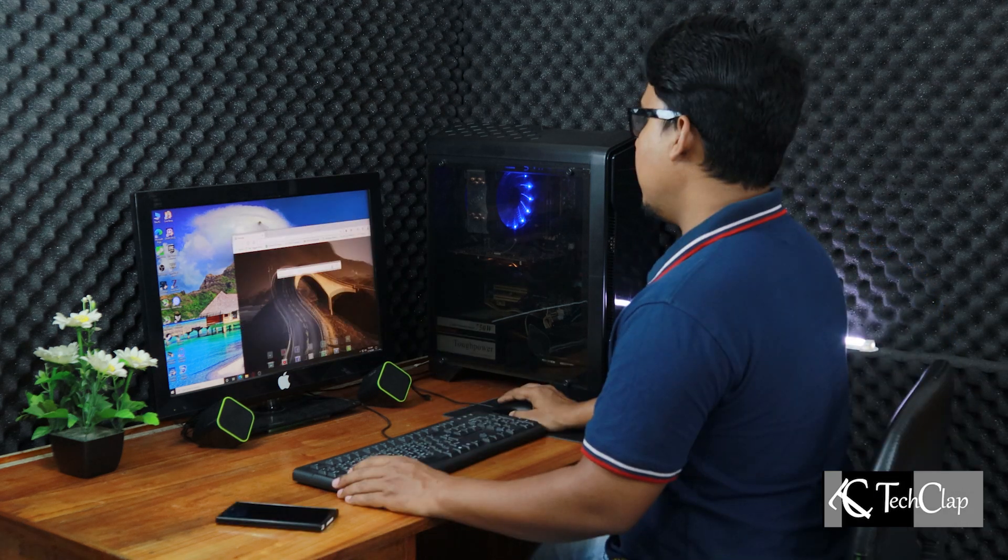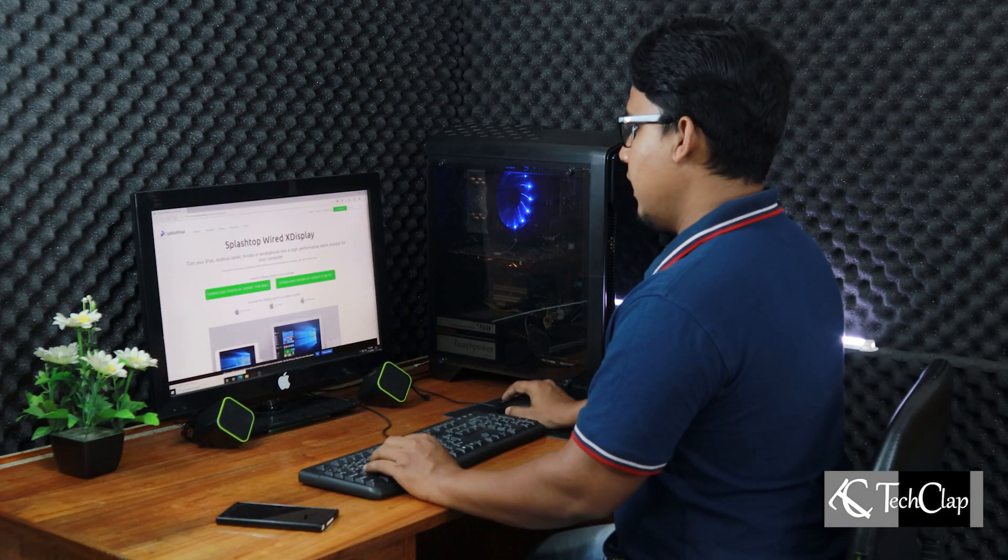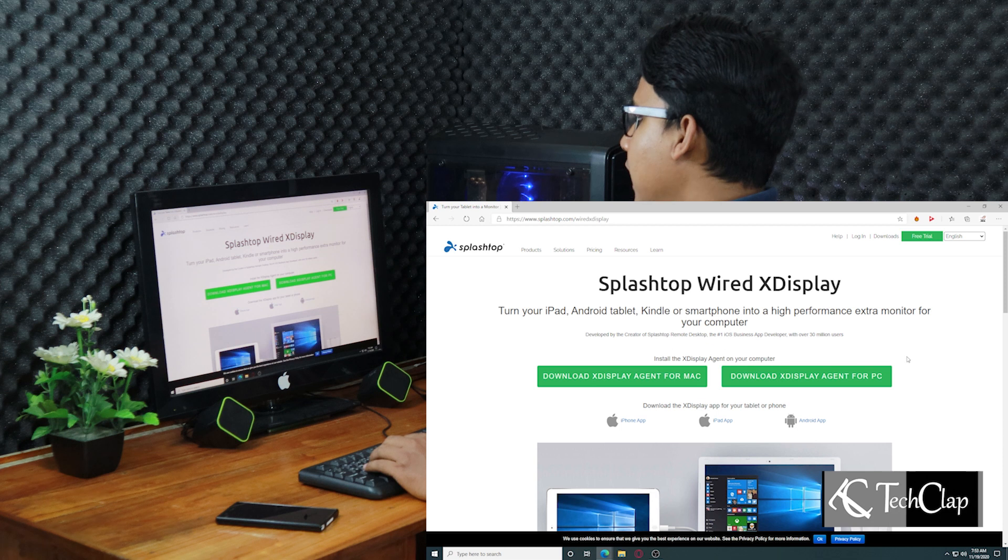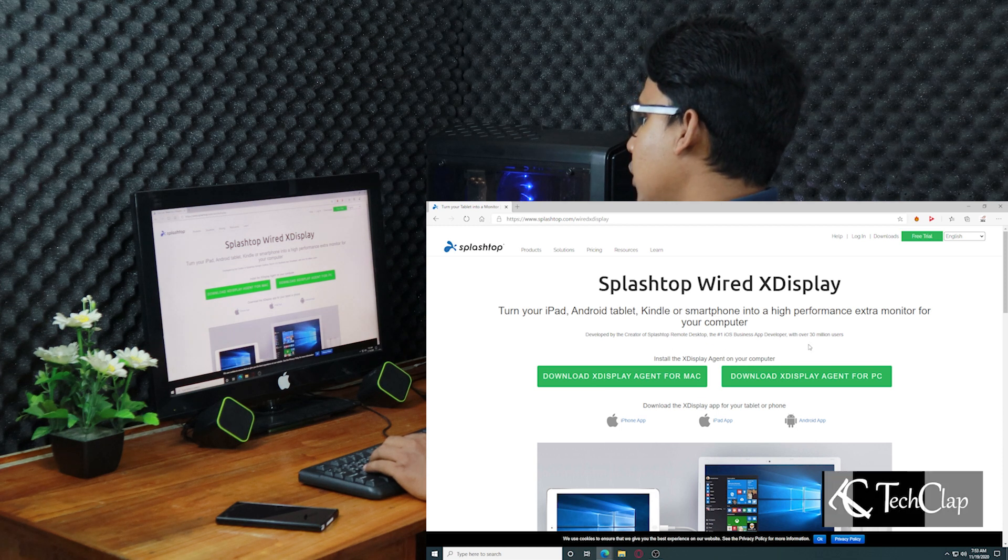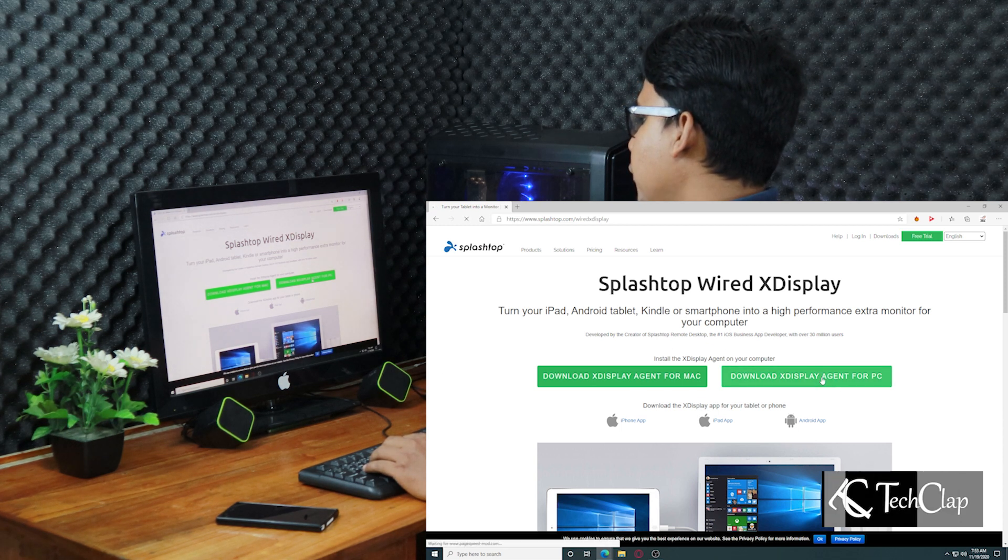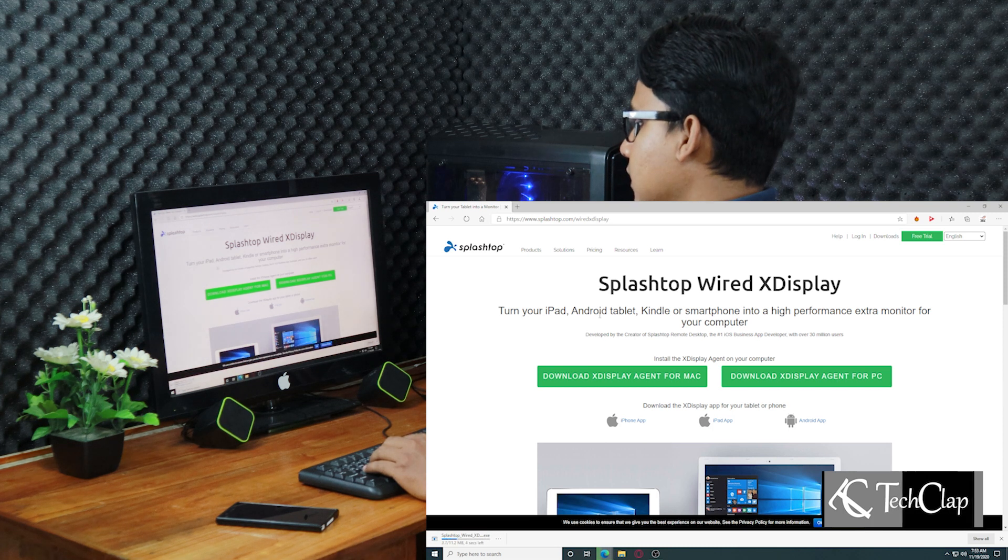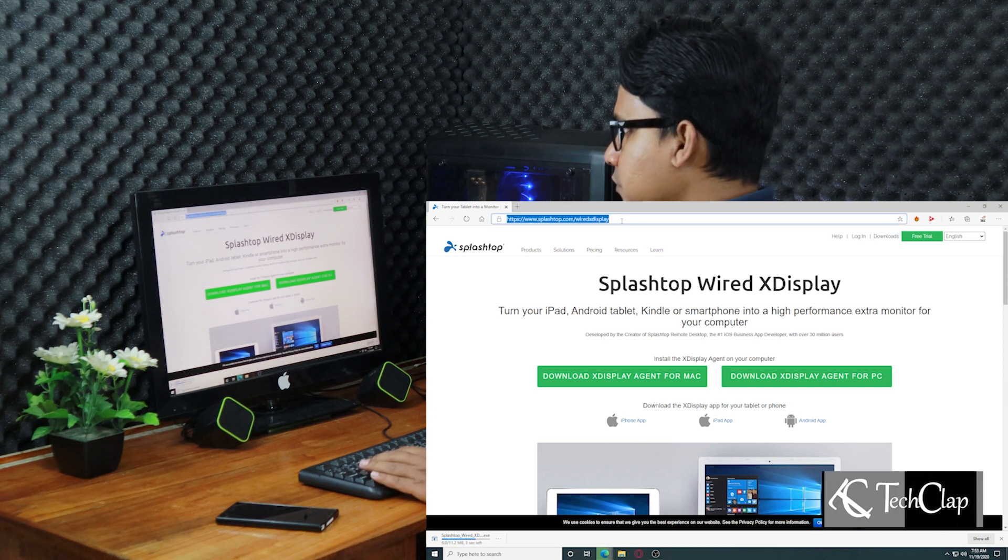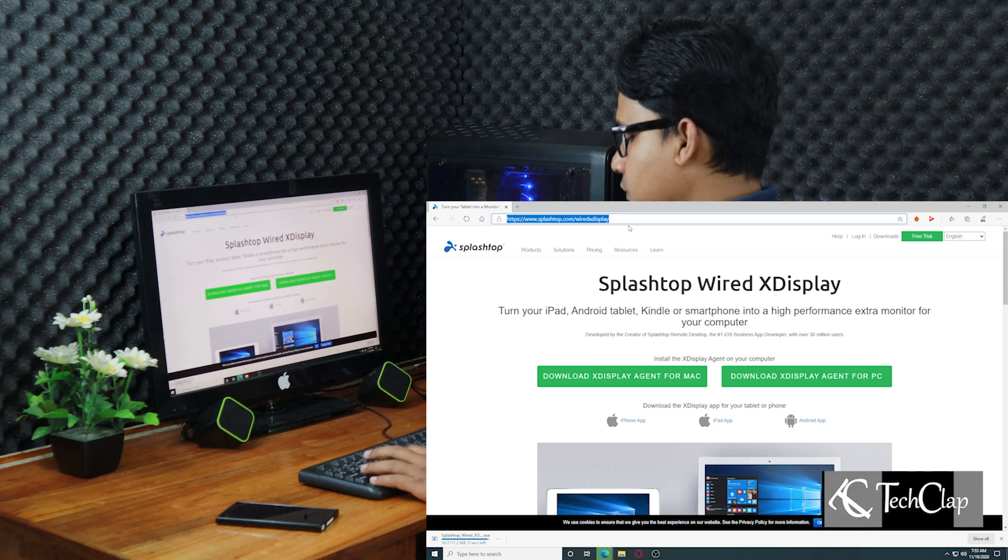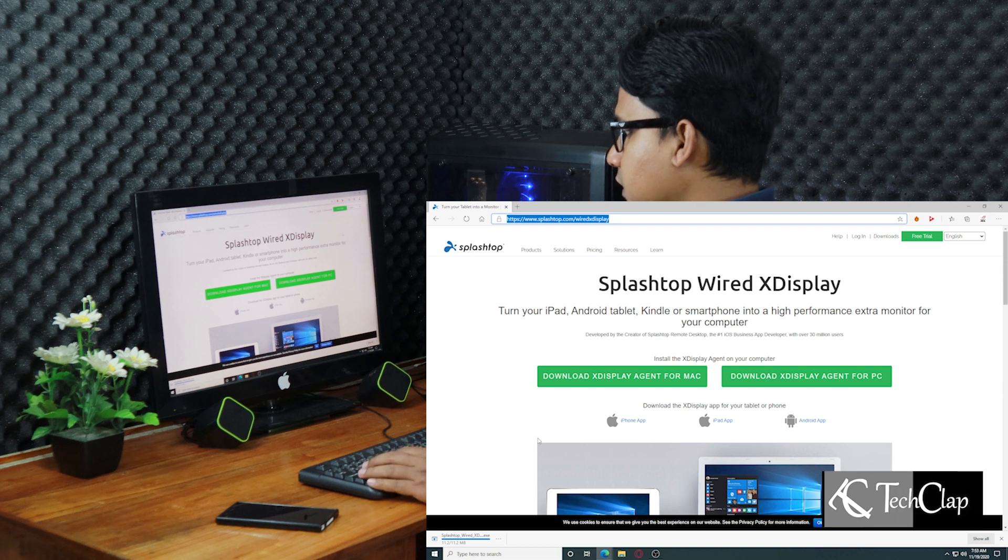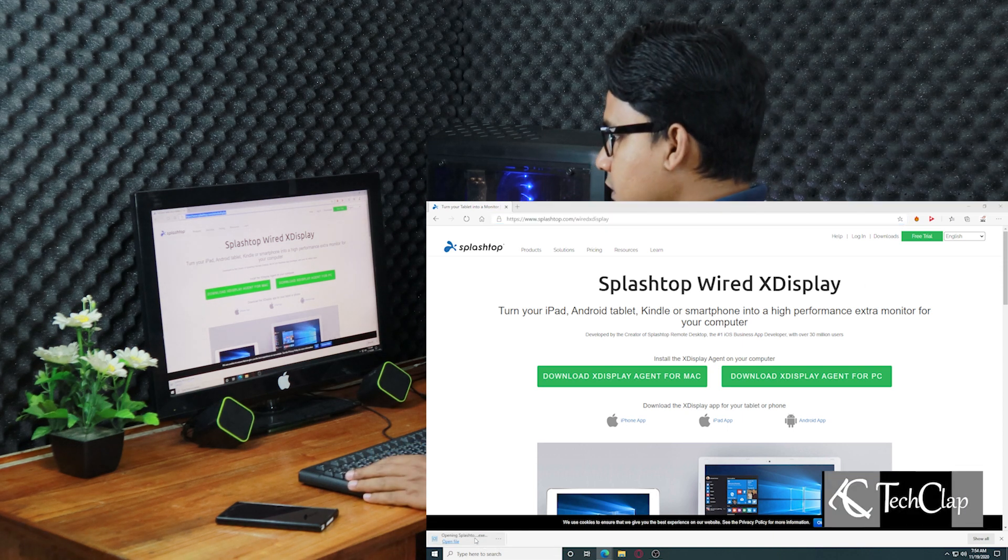So let's grab our data cable. Now open up your browser and download. It will either work on a Mac or PC. I am going to download for PC. The link will be given in the description below. So don't worry about that. Our download is complete.